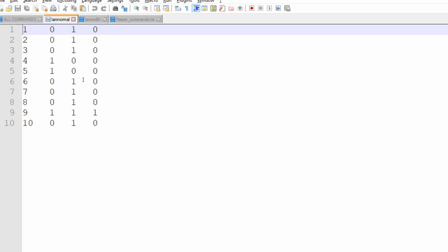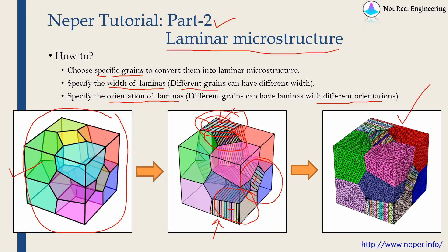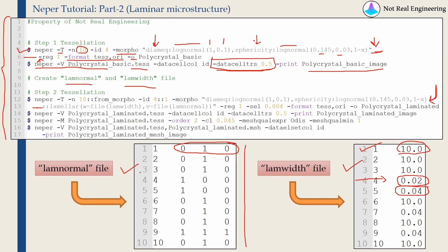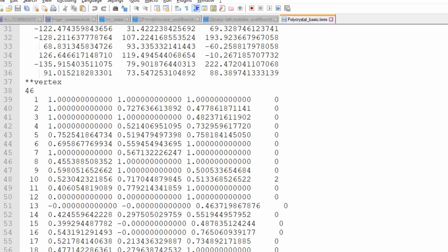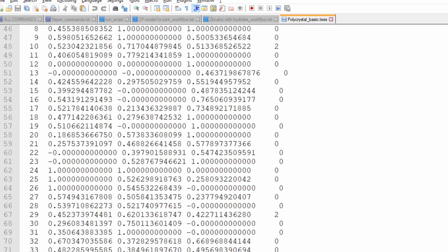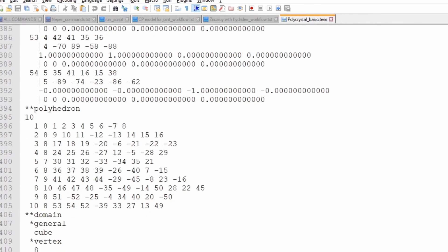I do it with MATLAB. And how to identify which grain is which, means how to know the grain numbers of these individual grains, that also you can get the information from .TSS file. Therefore, as I said, it is very important to understand what is the structure of this .TSS file.